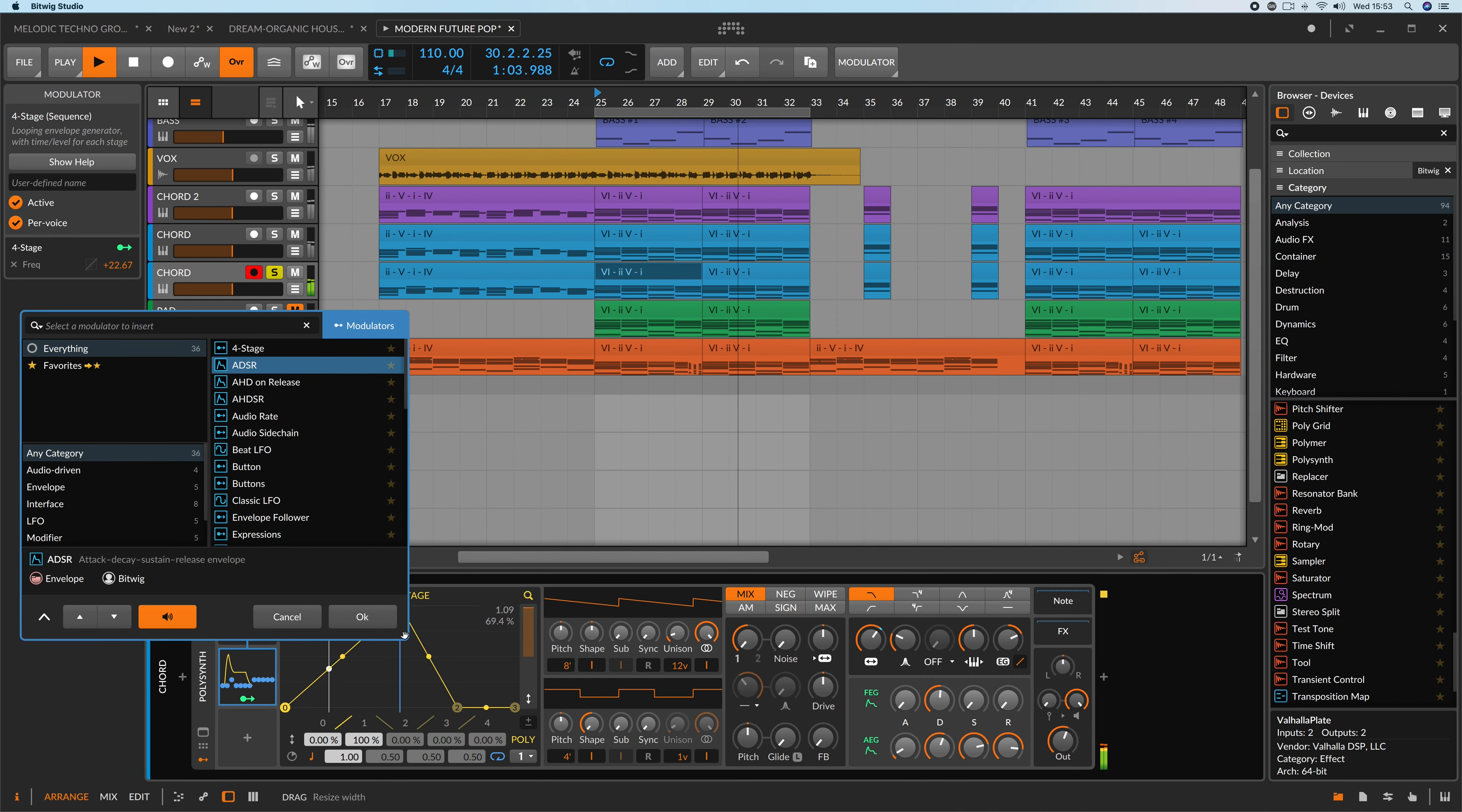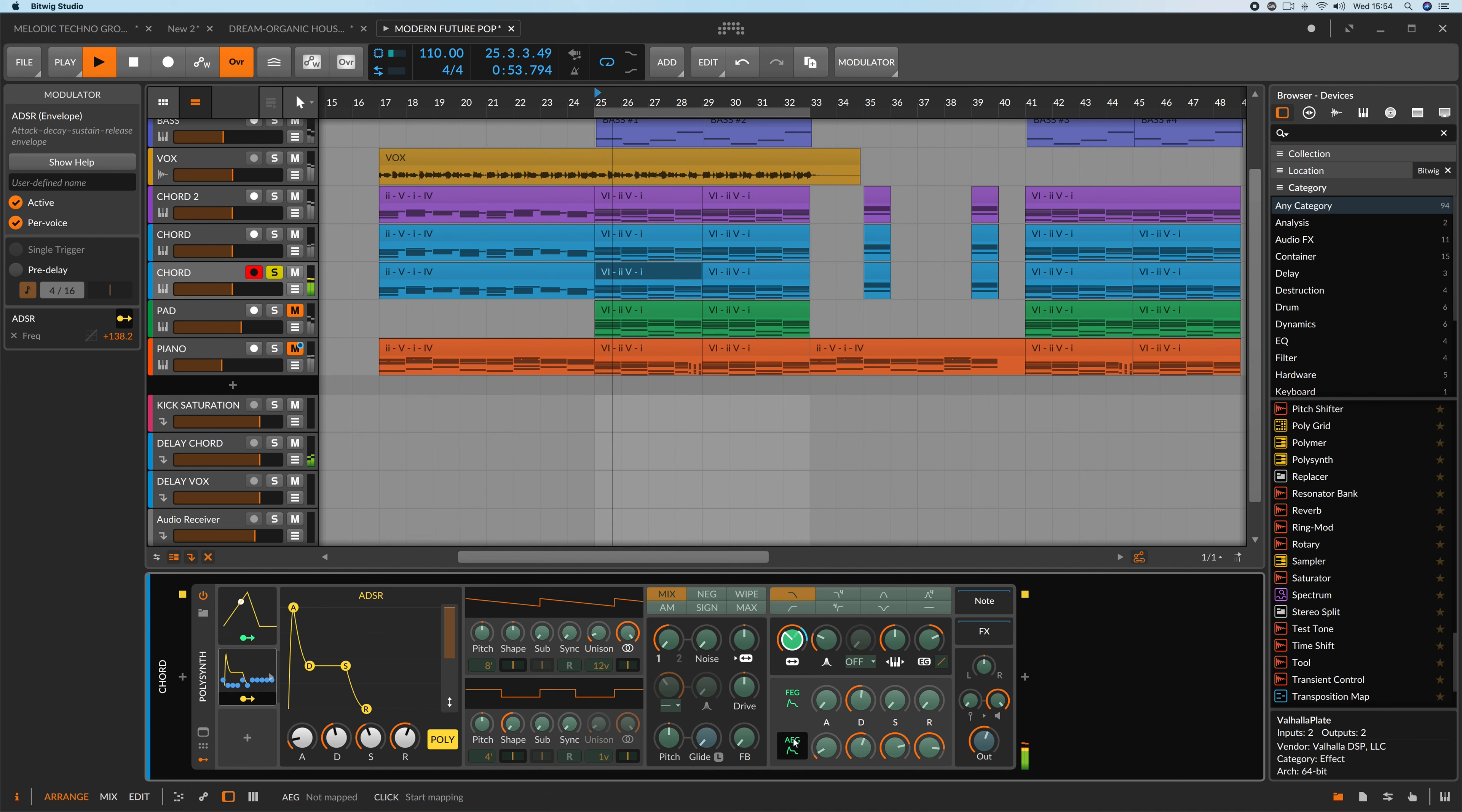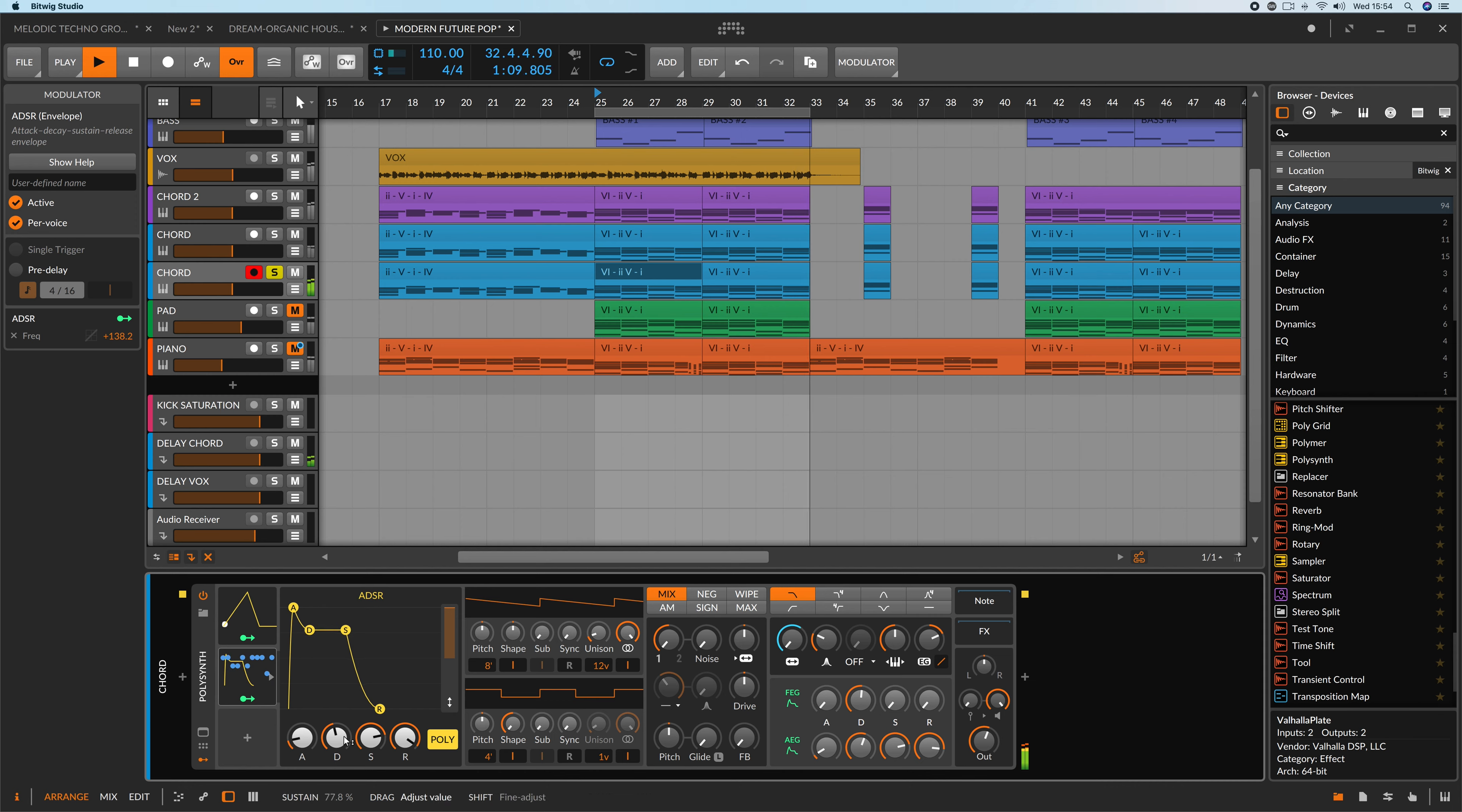Let's continue by adding ADSR. This will help you to increase frequency of the filter. Now bring the filter down. I want a pad sound and I'm going to increase the sustain, release and decrease the attack time.